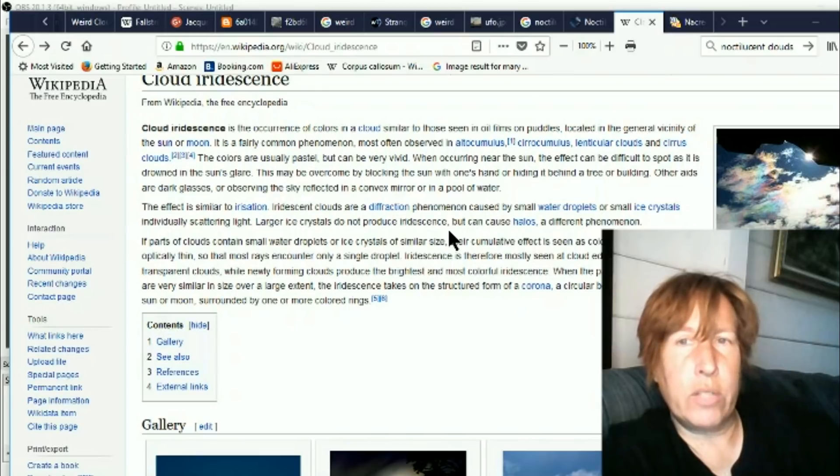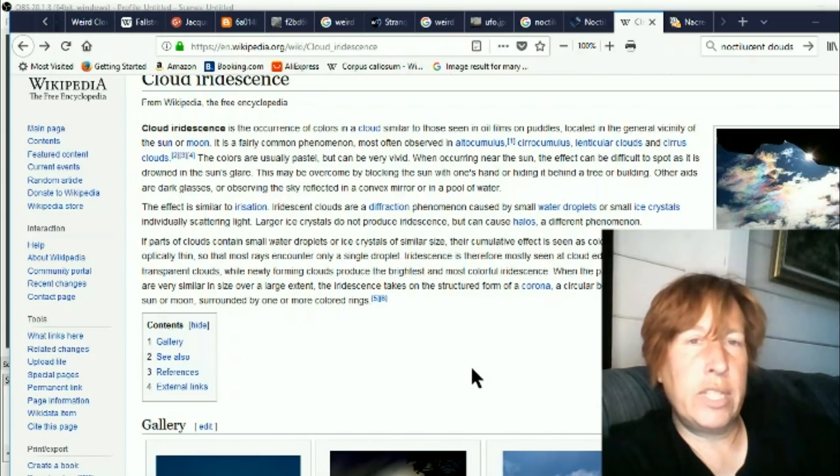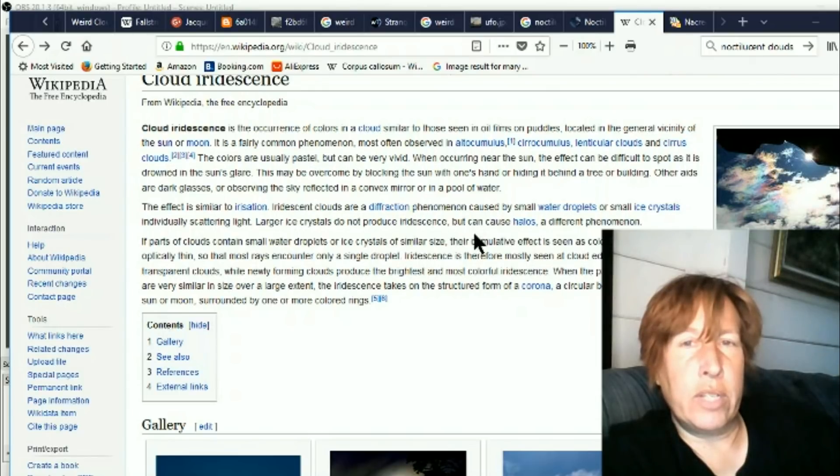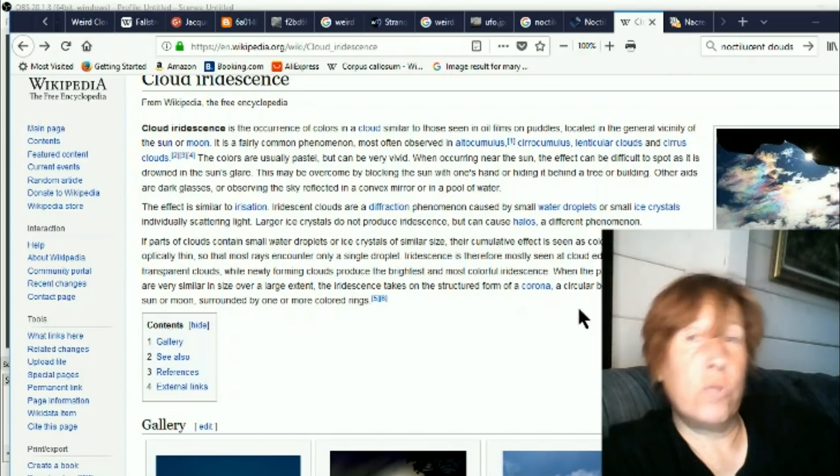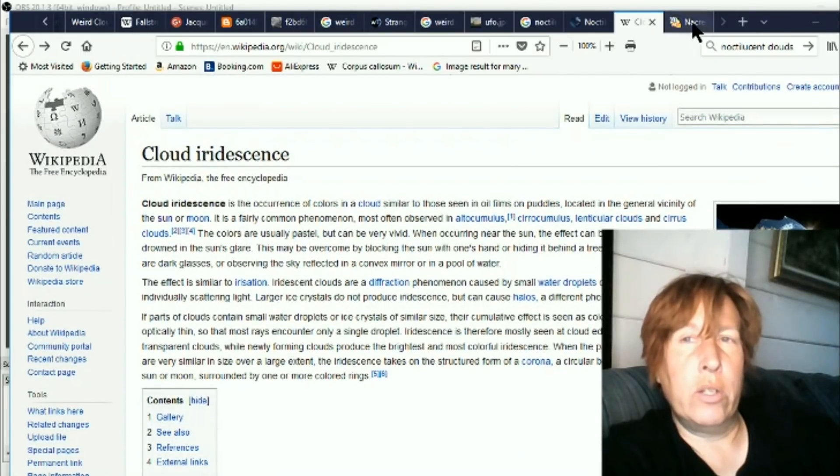The effect is similar to irisation. Iridescent clouds are a diffraction phenomenon caused by small water droplets or small ice crystals individually scattering the light. Larger ice crystals do not produce iridescence but can cause halos, a different phenomena.